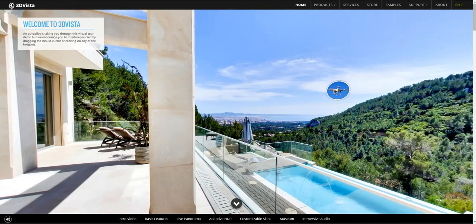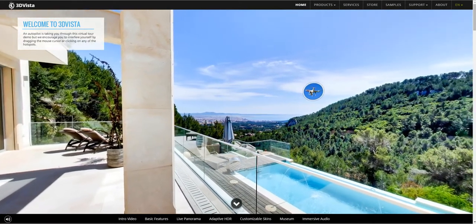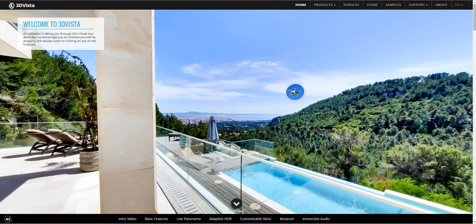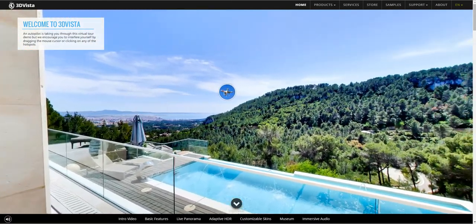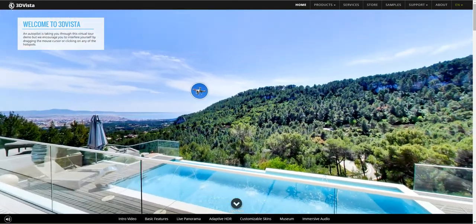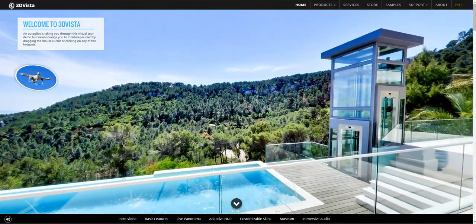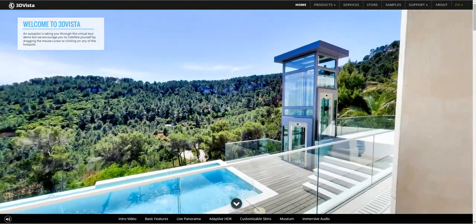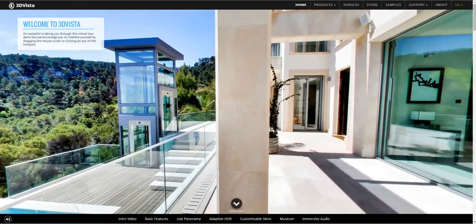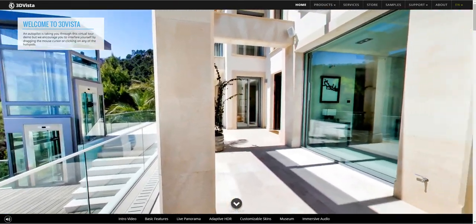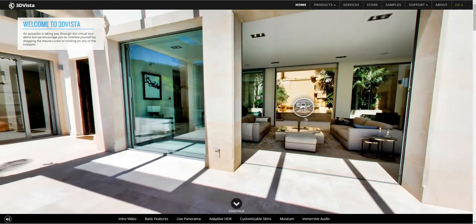Welcome to 3DVista. This is a quick demo to show you what virtual tours created with 3DVista software could look like. An autopilot will take you through this short tour to show you the main features of our software. However, we chose a demo rather than a video in order to allow you to dive into the user experience and see the product from your customer's point of view.